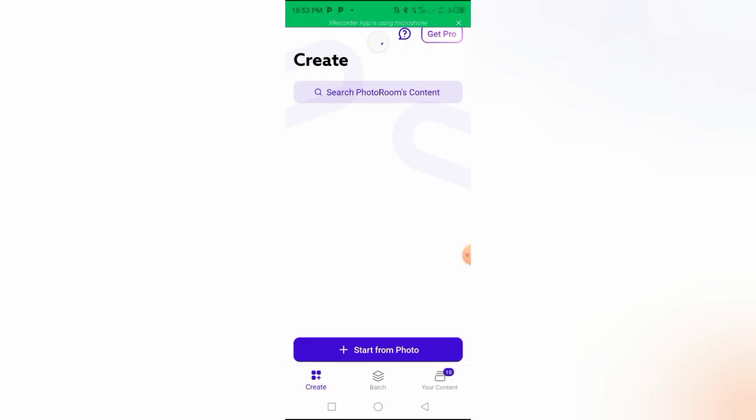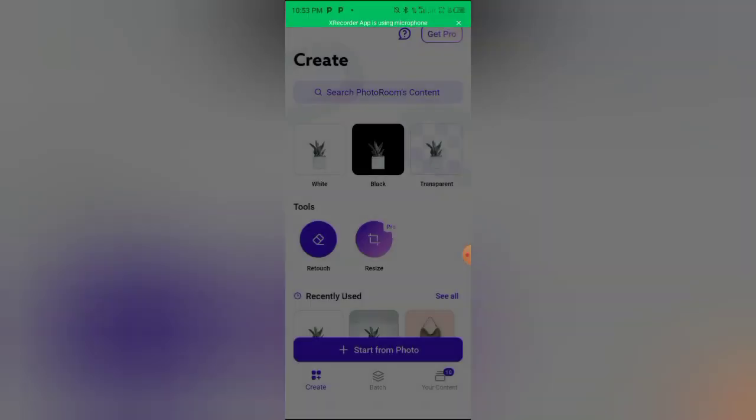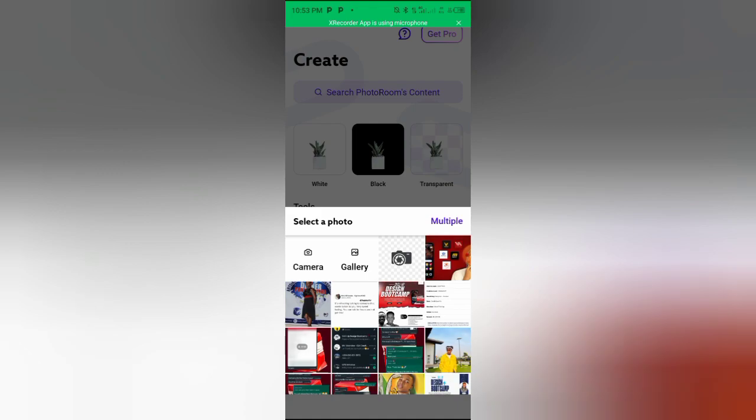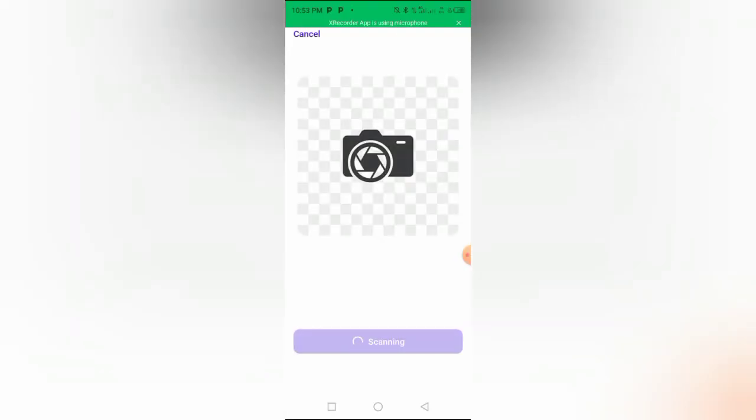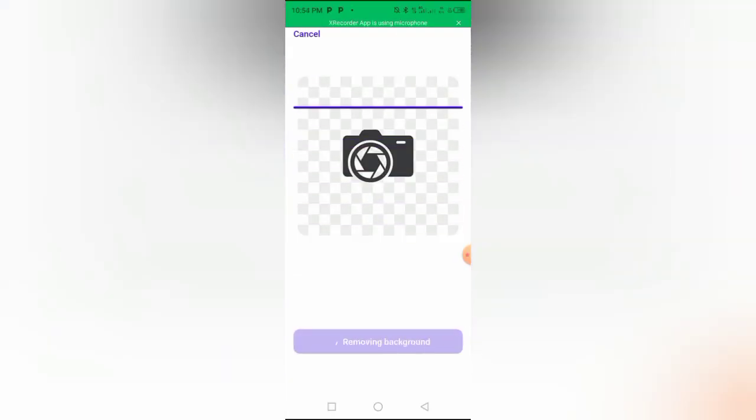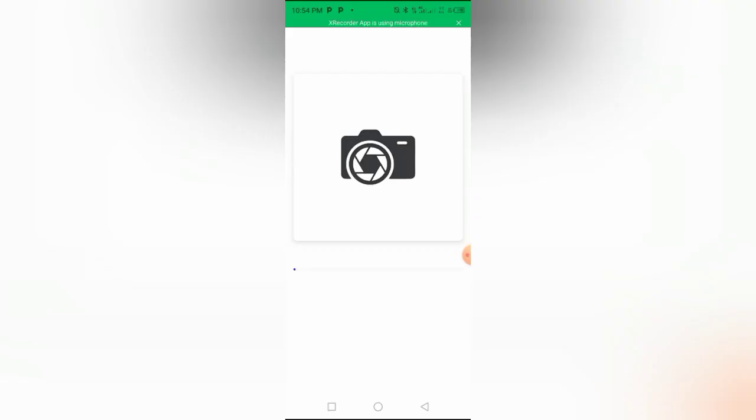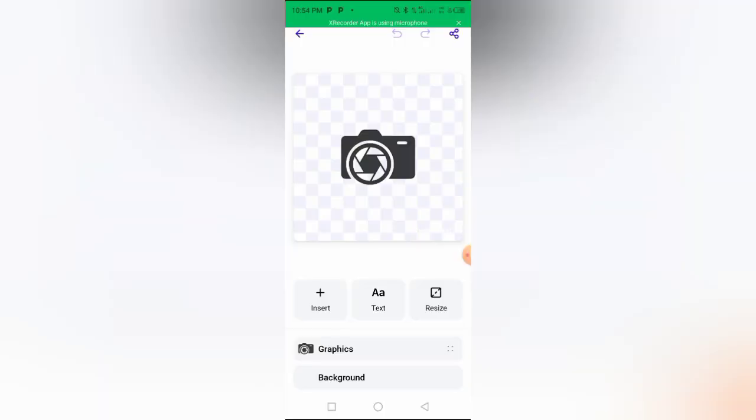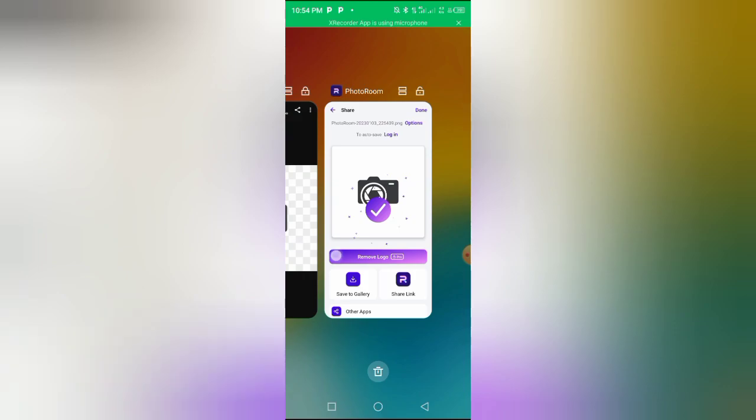Okay, then I'll just go to Photo Room now. Photo Room is an application that I use to remove the background of my images and icons. So I'll click on transparent, I'll click on the icon I just downloaded, and I'll remove the background. So once I do that, I'm going to download it, and then I'll go back to my Pixelab.